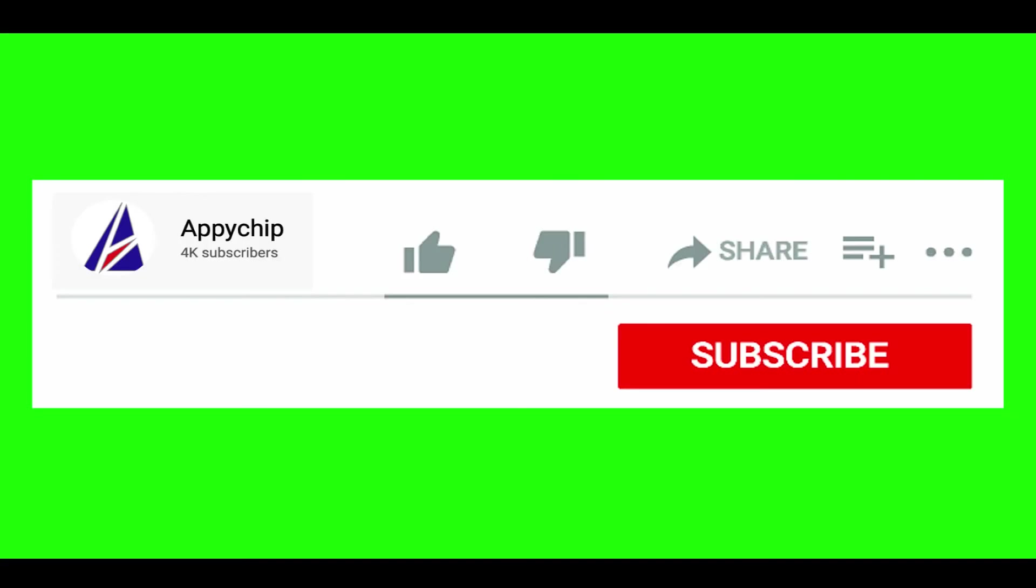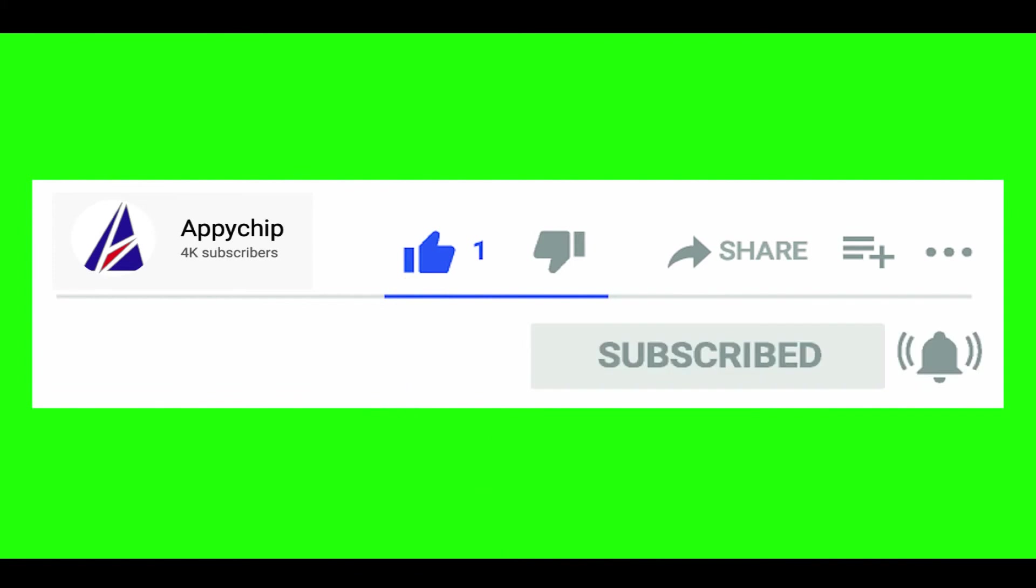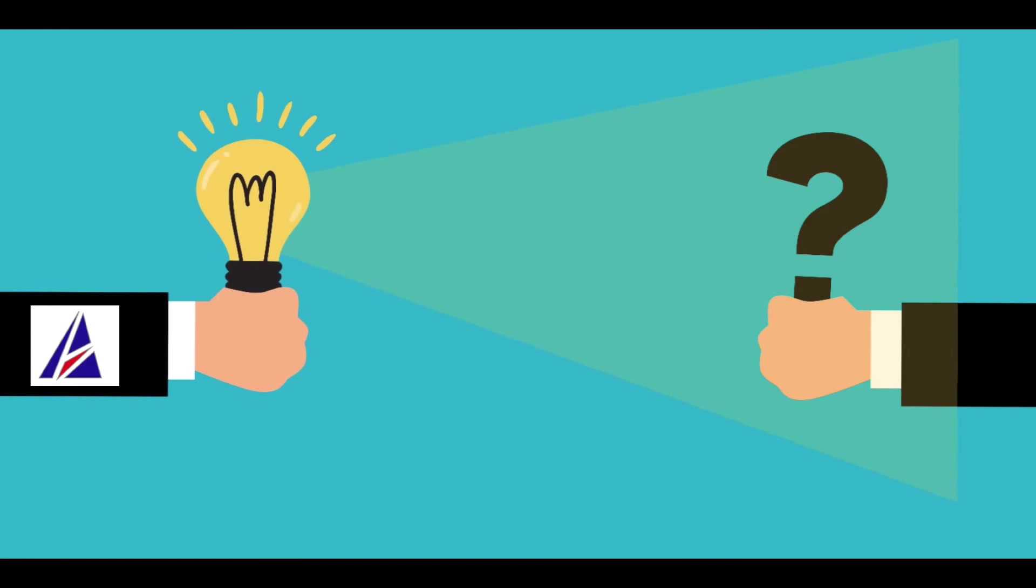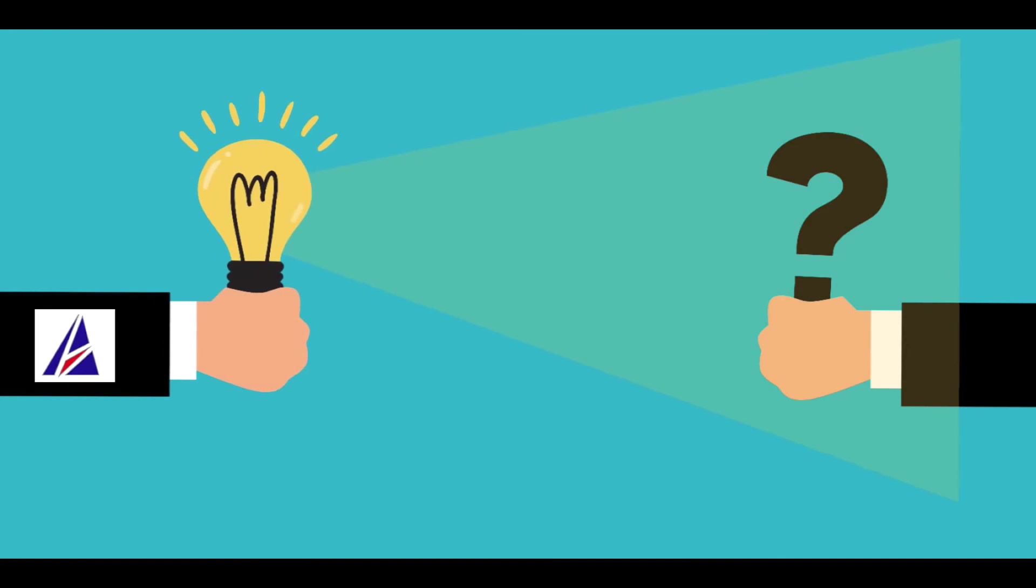If this video was useful, don't forget to hit the like button. And if you faced any problems during the installation in this video, please leave a comment below and somebody from Appichip team will reply back to you.